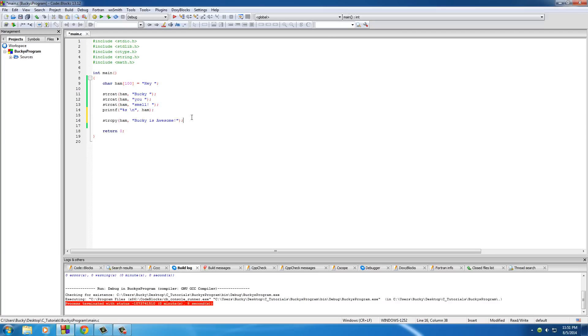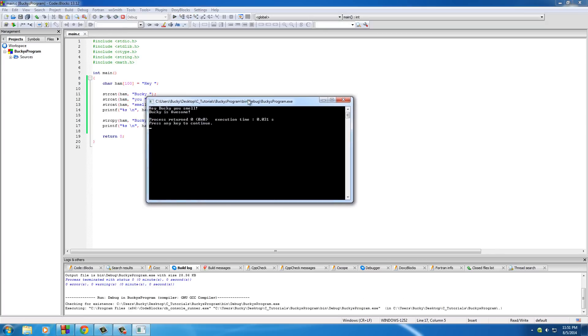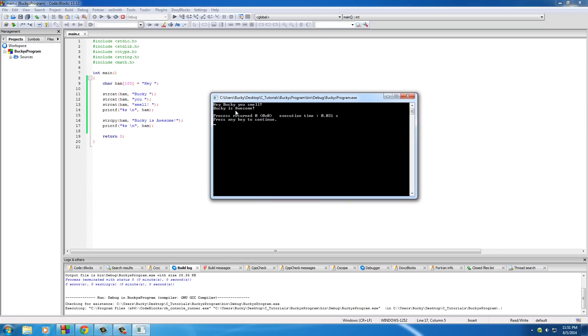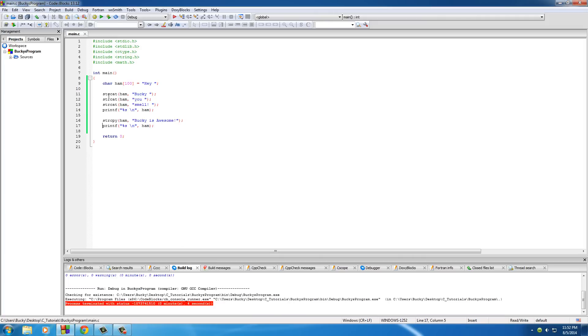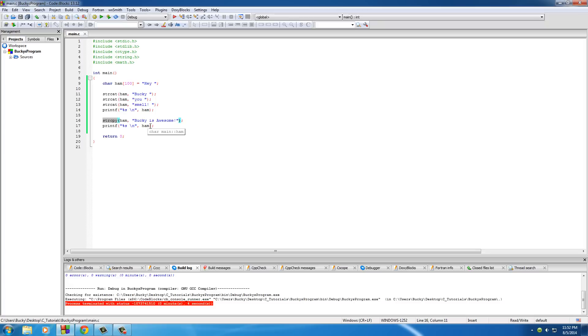So, now, Bucky, you smell is no longer more, and now, ham is equal to, let me fix that. It's annoying me. Bucky is awesome. Pretty freaking sweet. So, I know that these functions look kind of similar, but, string cat means tack something onto the end of the string, and string copy means replace one string with another. Other simple stuff, and we're going to be using this a lot in the future.